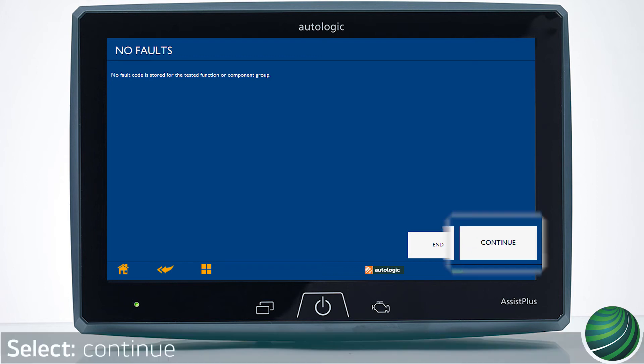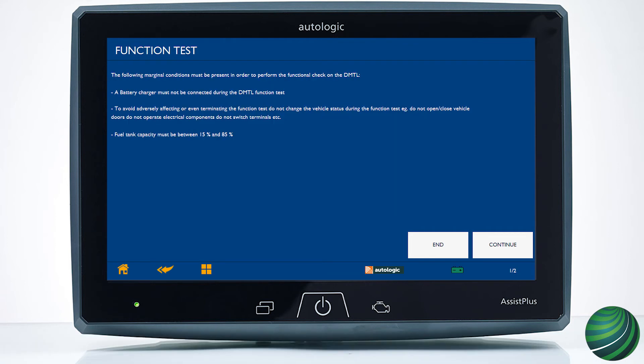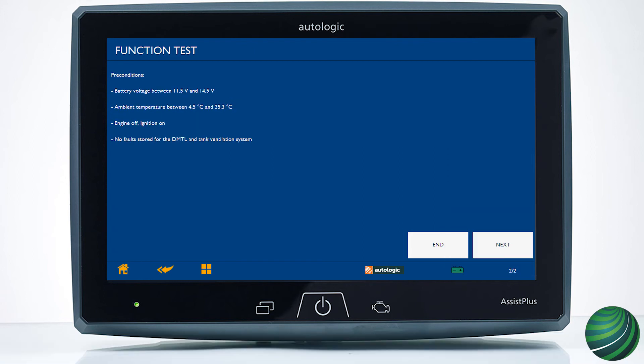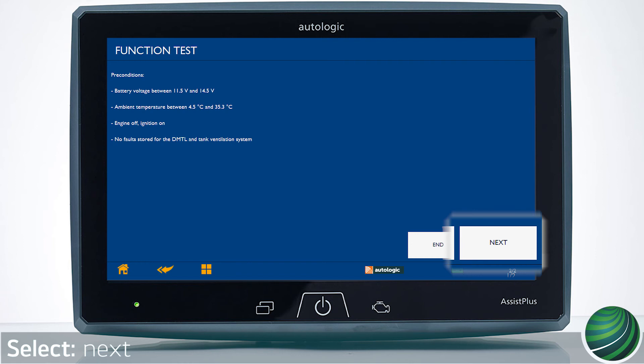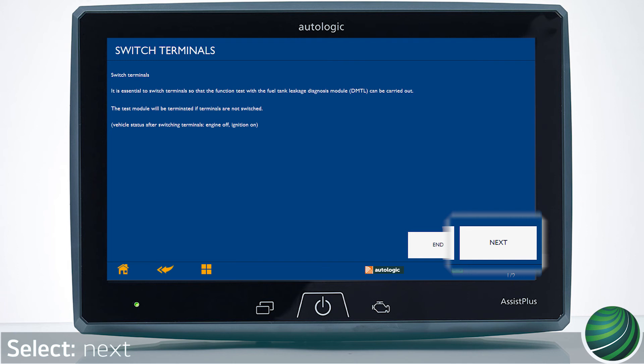Select Continue, then select OK. Follow the screen-prompted instructions to prepare the vehicle, then select Continue. Follow the screen-prompted instructions, then select Next. Follow the screen-prompted instructions, then select Next.